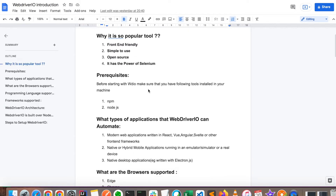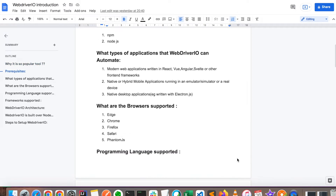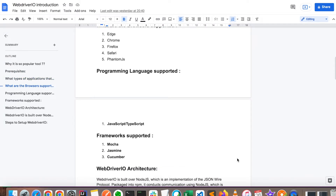The prerequisites required for WebDriverIO: you just need Node.js - go to Google, install Node.js, and you'll be able to start. WebDriverIO can automate all modern web applications written in React, Angular, Svelte, and other front-end frameworks. It can also automate native and hybrid mobile applications on emulators, simulators, or real devices, as well as desktop applications to some extent. Supported browsers include Edge, Chrome, Firefox, Safari, and PhantomJS.